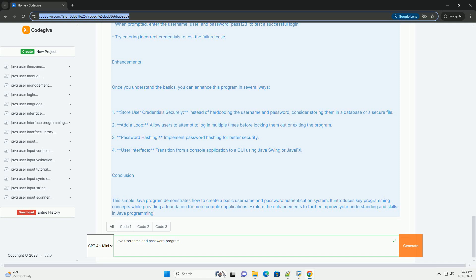Step 5: Testing the program. When prompted, enter the username 'user' and password 'pass123' to test a successful login. Try entering incorrect credentials to test the failure case.